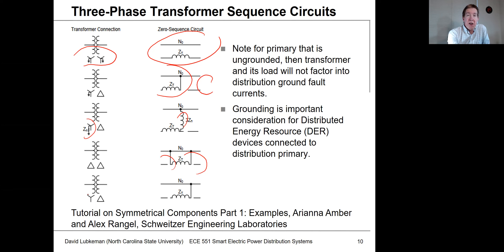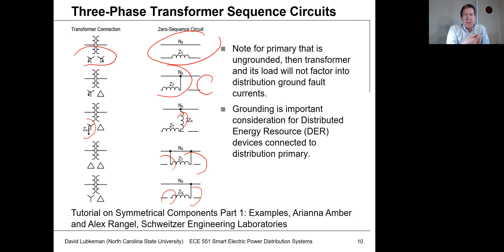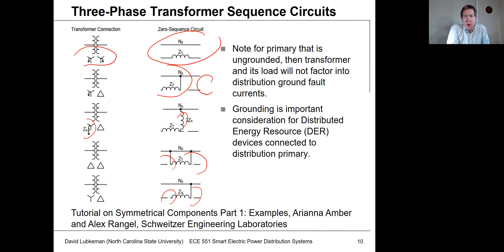With delta-delta, you get circulating currents but the path is open on both sides. With ungrounded Y-delta, you get an open circuit. All of this comes down to what you want to happen with the zero-sequence path when you have ground faults. I'll go ahead and post a couple tutorial papers by Schweitzer Engineering Labs on symmetrical components as a reference.